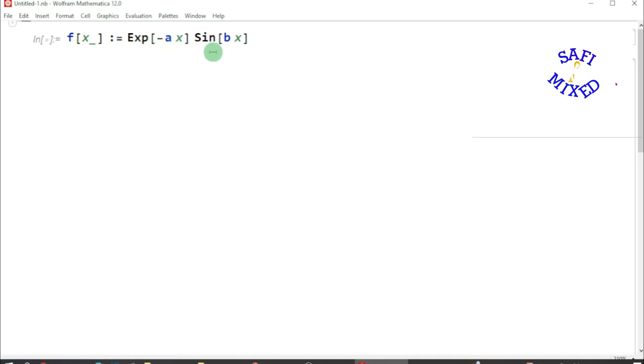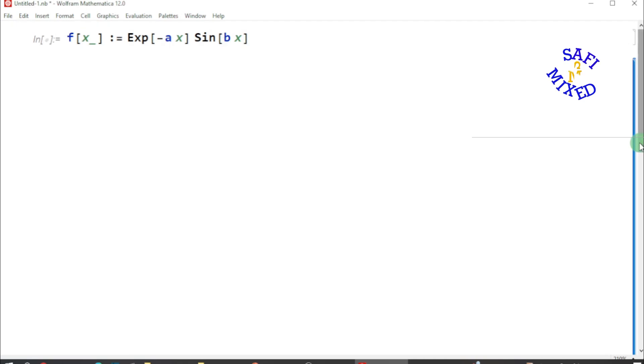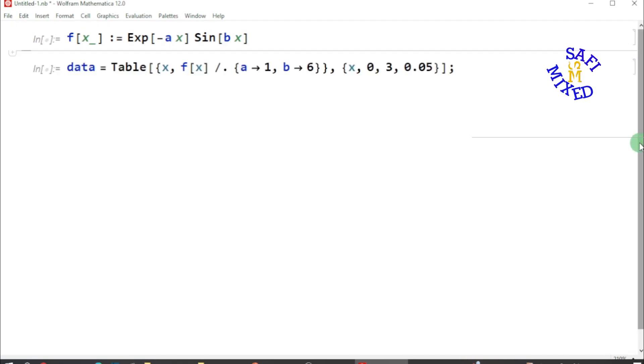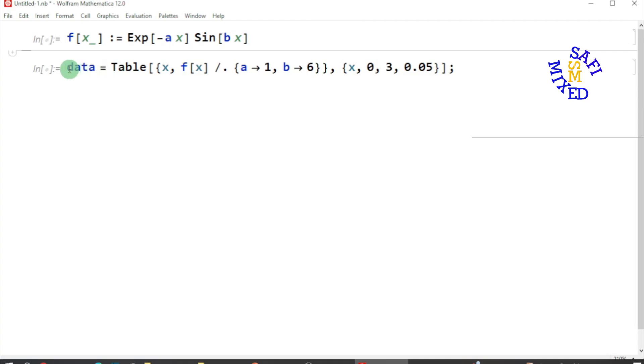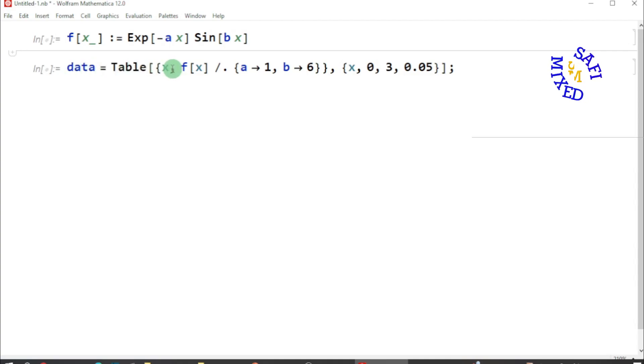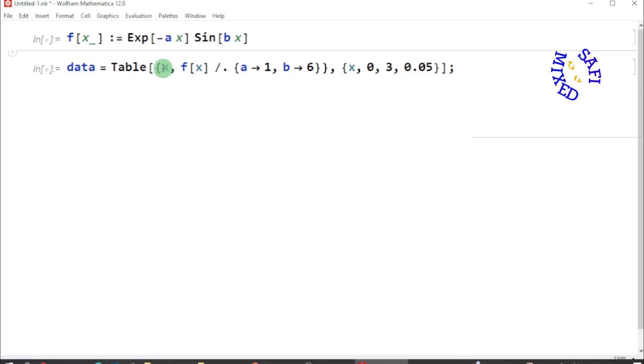Then I want to create data by using the Table command. Here I gave the name 'data' and I use Table command and construct a list inside the table command of x, which is the variable, and the function f of x.